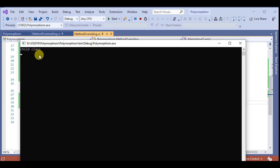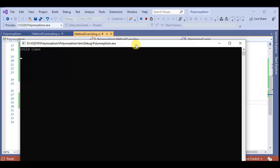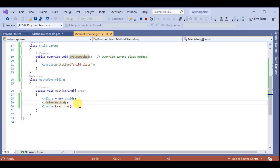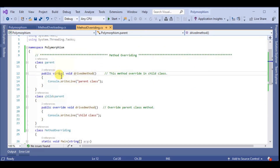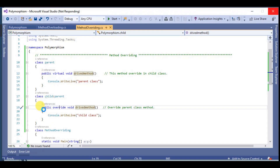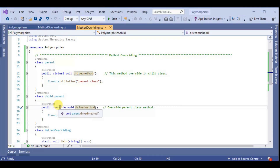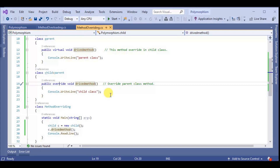The output is 'child class', as we expected. So this is the example of method overriding. In method overriding we use two keywords: virtual and override. In the parent class method we use the virtual keyword, and in the child class we use the override keyword to override the parent's method. This is a small example of method overriding. I hope you understand method overriding.